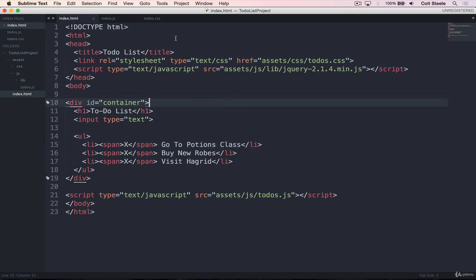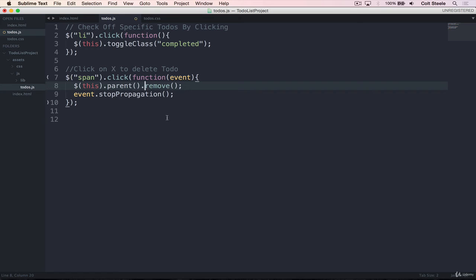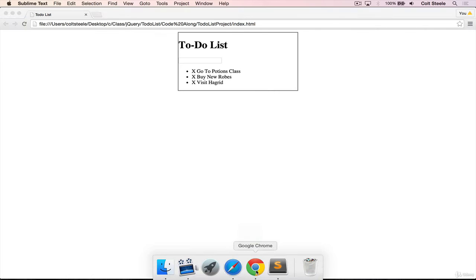and jQuery gives us a really nice and easy way to do that. All we have to do is write $this.parent.remove. And that will actually give us the parent element as a jQuery element. So this is a span that we clicked on, $.parent gives us the LI, $.remove will remove the entire LI.